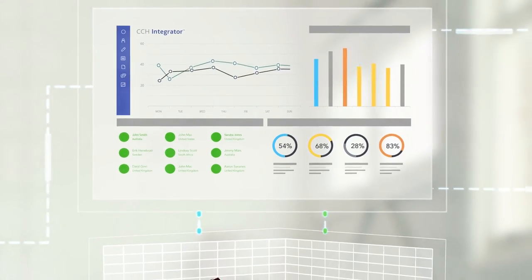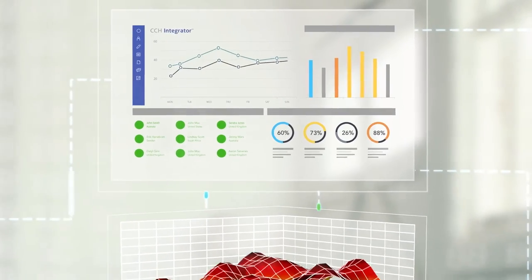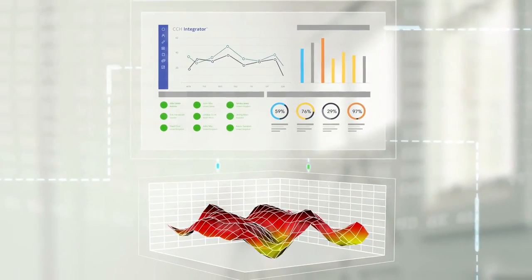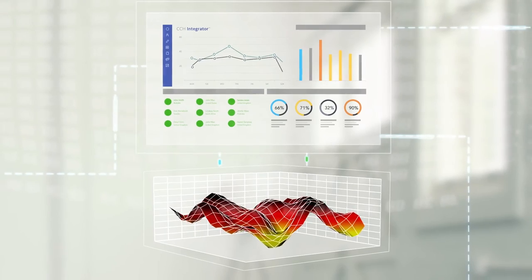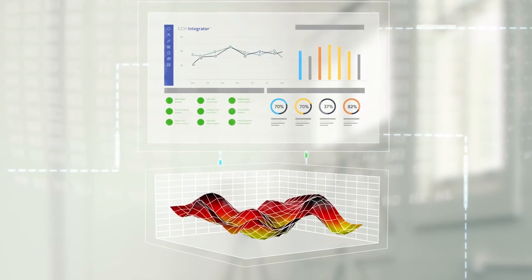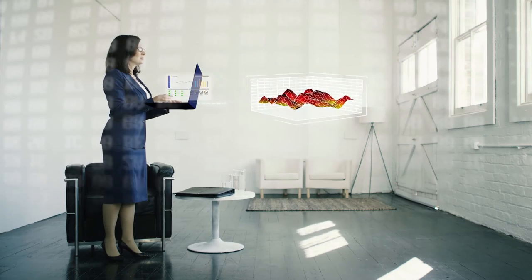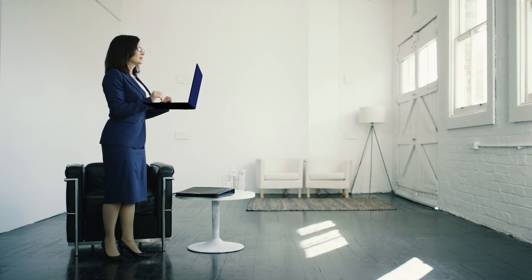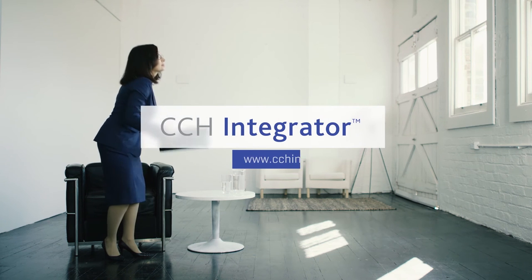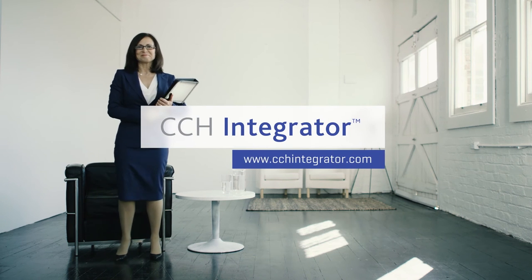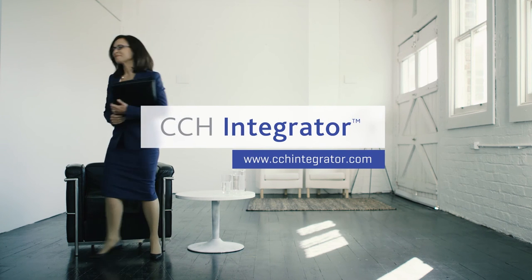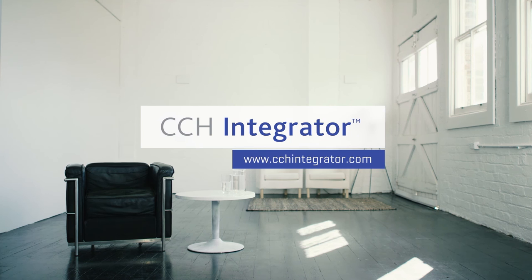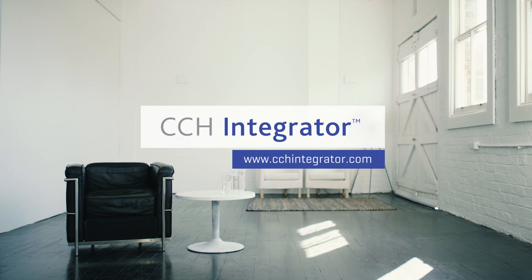Once it's consolidated in CCH Integrator, you'll have one source of data for compliance and reporting, optimising your visibility and management of what was previously a complex maze. Learn why hundreds of corporations and the big four accounting firms are using CCH Integrator to manage international taxes and transfer pricing.